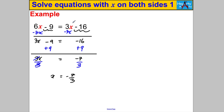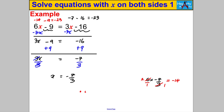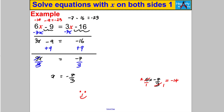Let's check by substituting back. 3 × (−7/3) = −7, so on the right side: −7 − 16 = −23. On the left: 6 × (−7/3) — simplify 6/1 by dividing by 3, giving 2 × (−7) = −14, and −14 − 9 = −23. Both sides equal −23, so the answer is confirmed. That's it for this video — thanks for watching!